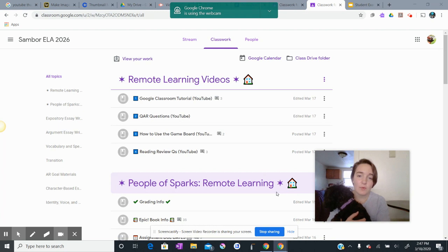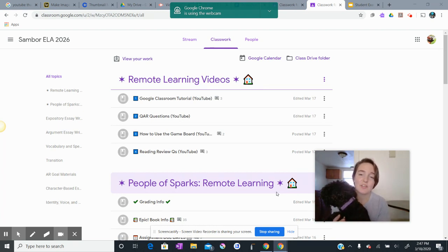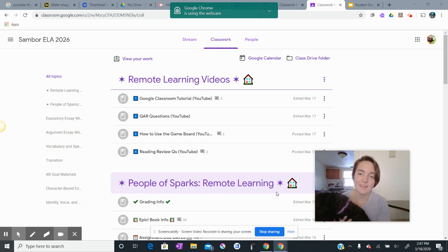One thing I want to make clear is that if your document is already on Google Classroom, it is already shared with me, so you don't need to share it again.